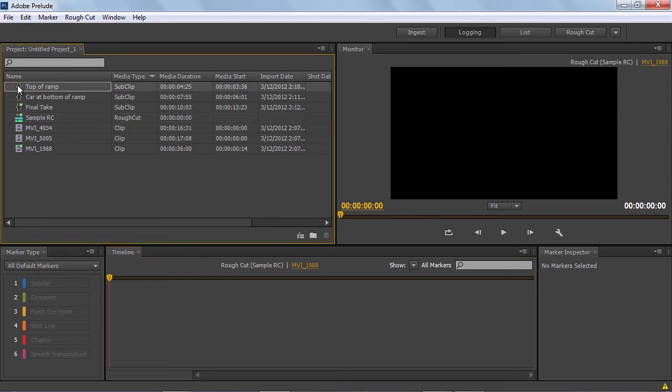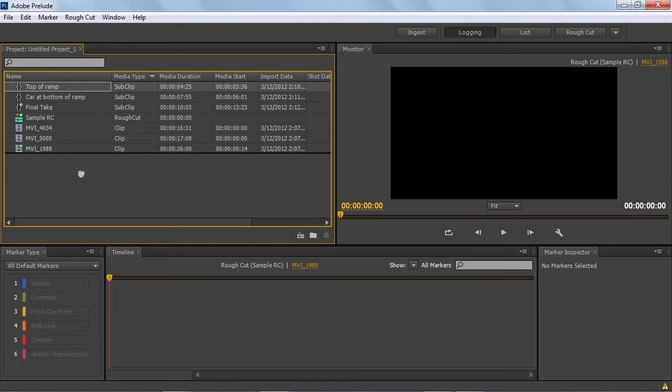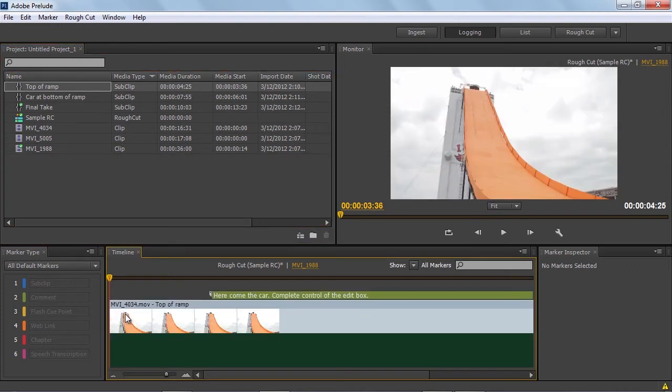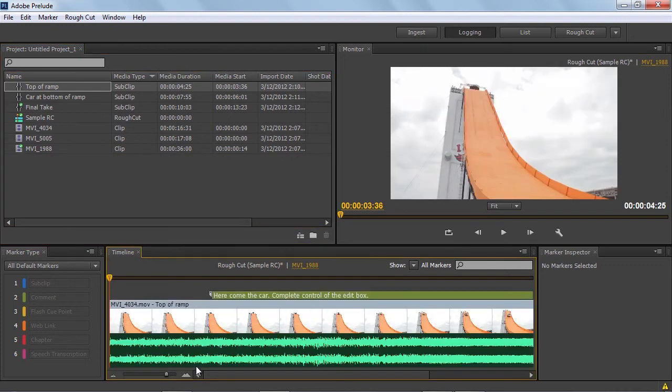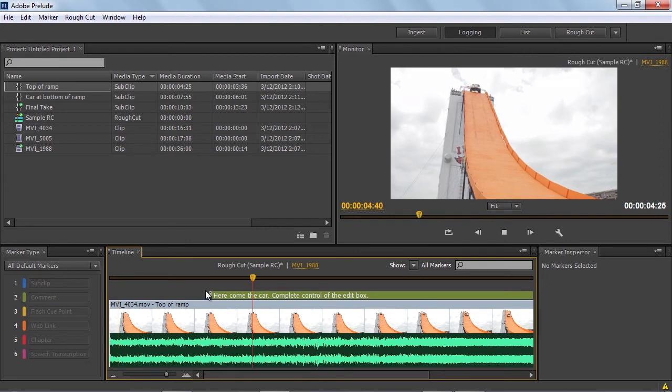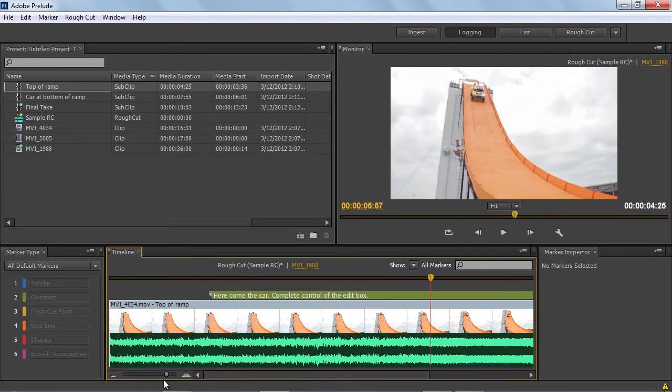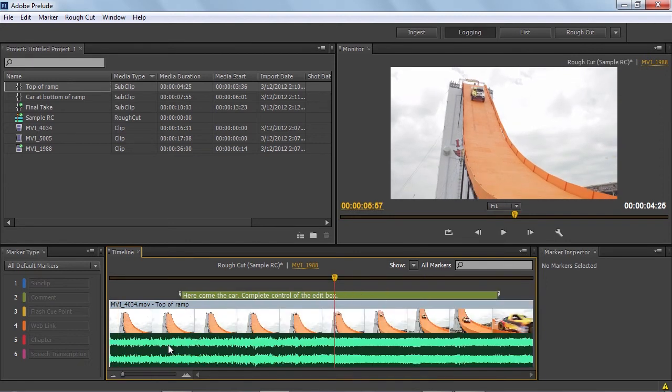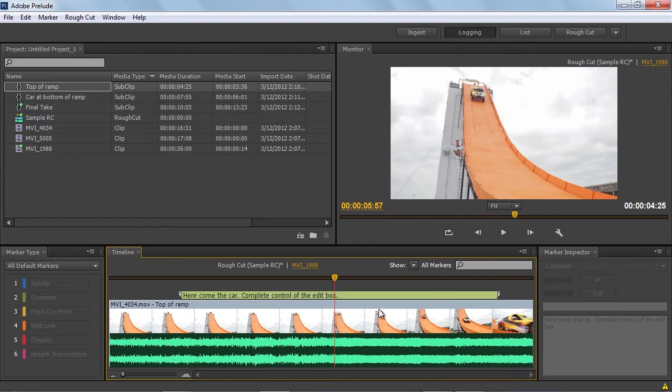I'm going to grab that first subclip we created. You can select multiple clips at once, but we'll just do one at a time. I'm going to select the first top of ramp, and I'm going to drag that into the rough cut, and you can see here it is. Now I can play this and watch it. It's just a very basic sequence at this point, and you can also notice that the marker that we added, the comment marker, this green bar, comes with it. This is read-only at this point. We can't change it, can't grab the handles and move it around, but it's a nice reference point for information.